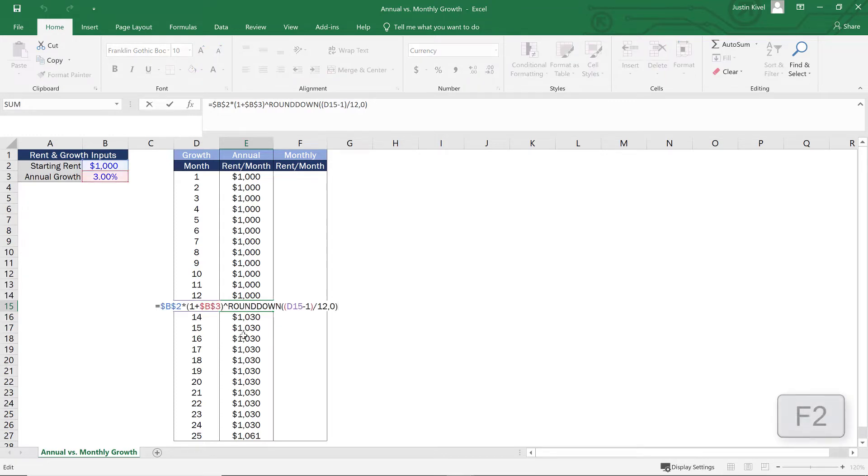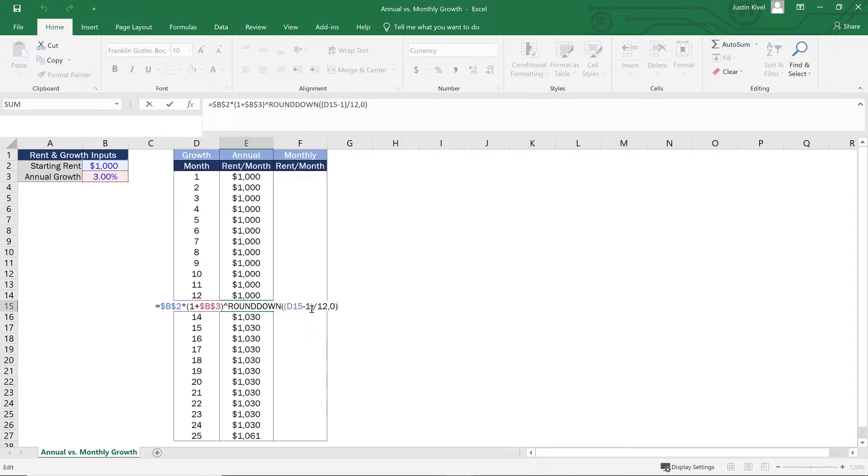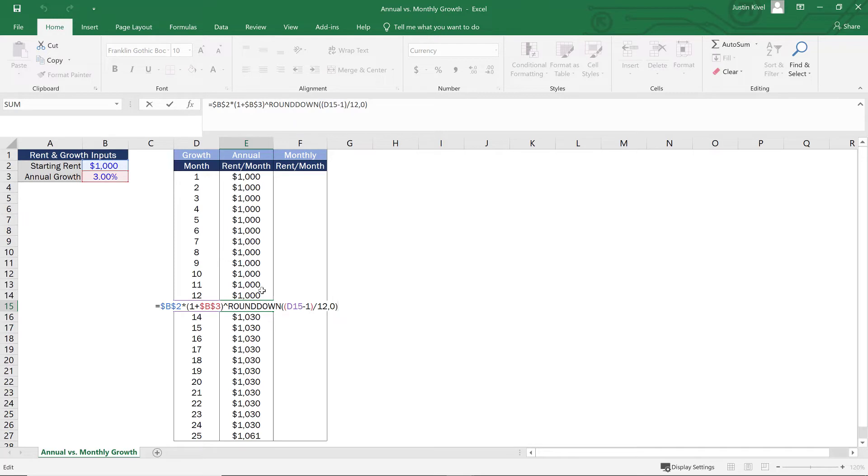So what's happening in month 13? Well, if I hit F2, what we're doing is we're taking 13 minus one divided by 12 and rounding that down. And that's going to be the first value that equals one. So by doing that, we're taking $1,000 times 1.03 to the first power, which is going to give us that first inflation number. And this is a dynamic formula. So now we have our annual formula working correctly, and that looks great.